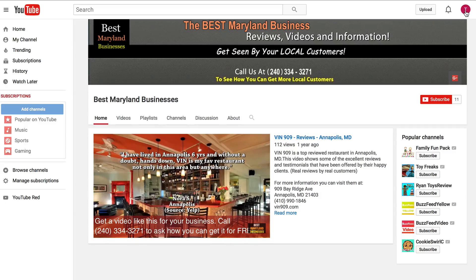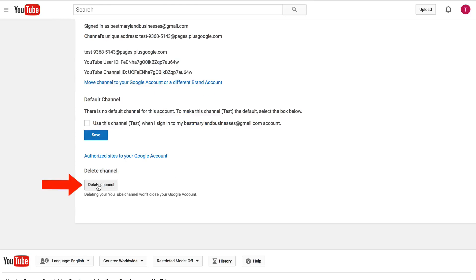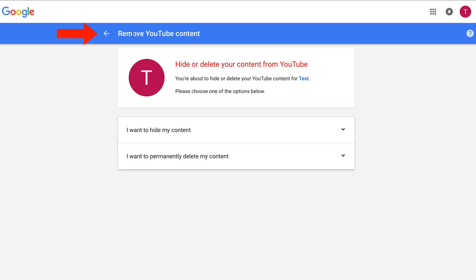Now I'm in my test channel account. Click on the profile icon again, click the YouTube settings icon, click Advanced, then click Delete Channel.